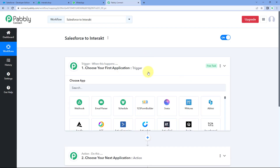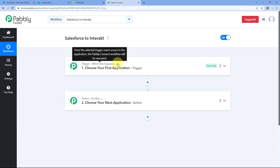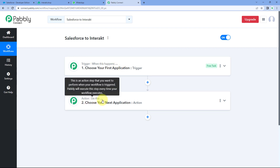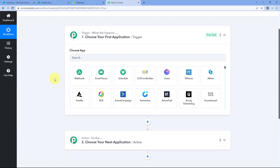Our workflow is now open. In this workflow, we can see two different windows. The first one is the trigger window and the second one is the action window. Triggers and actions are the two core concepts on which this whole automation works. The trigger says 'when this happens,' and the action says 'do this.' Let's begin with our trigger window.